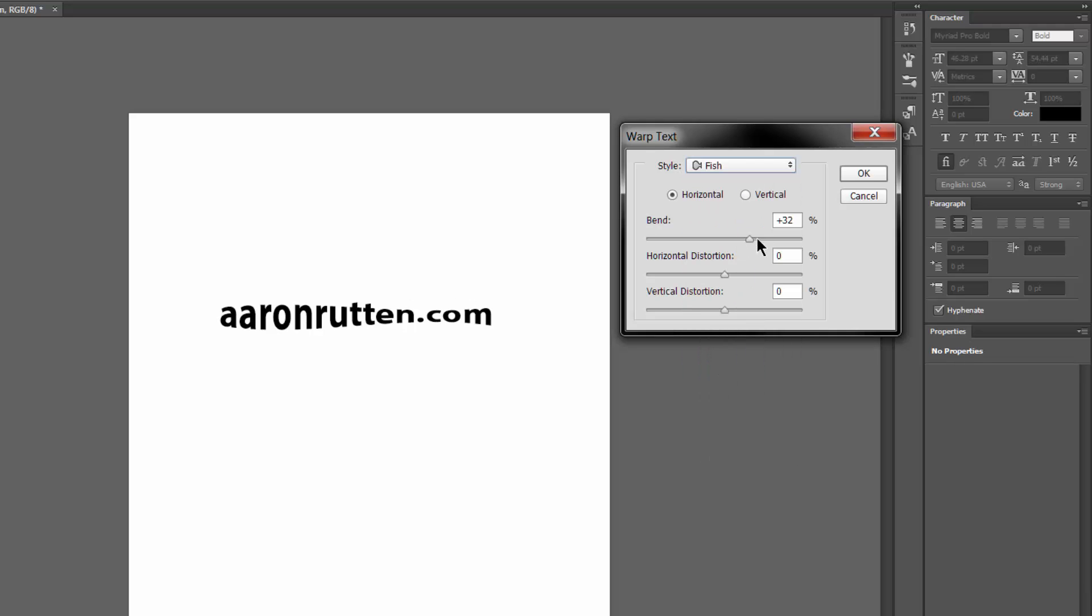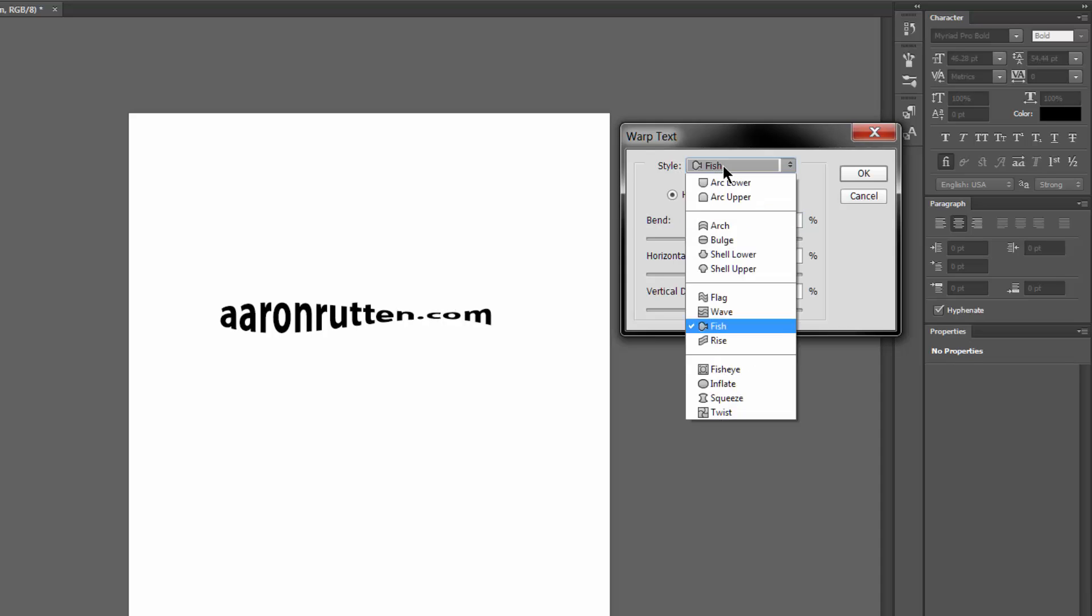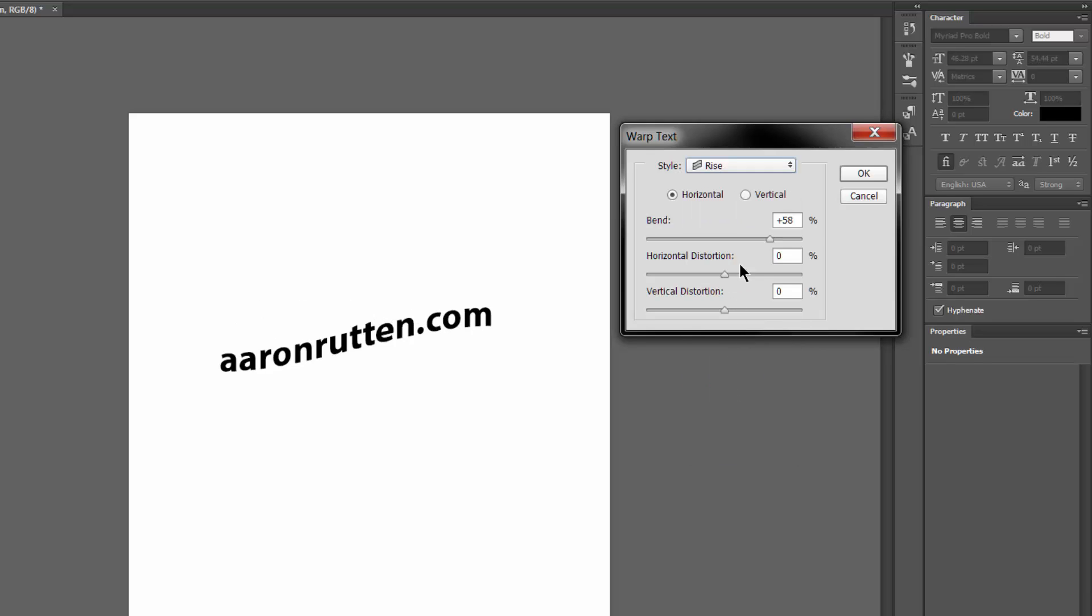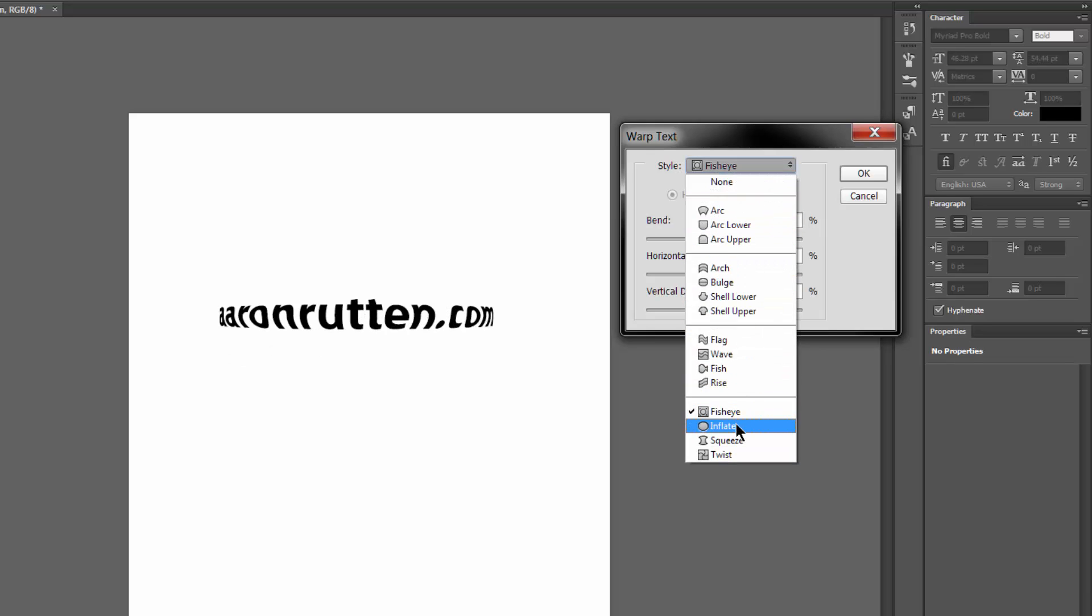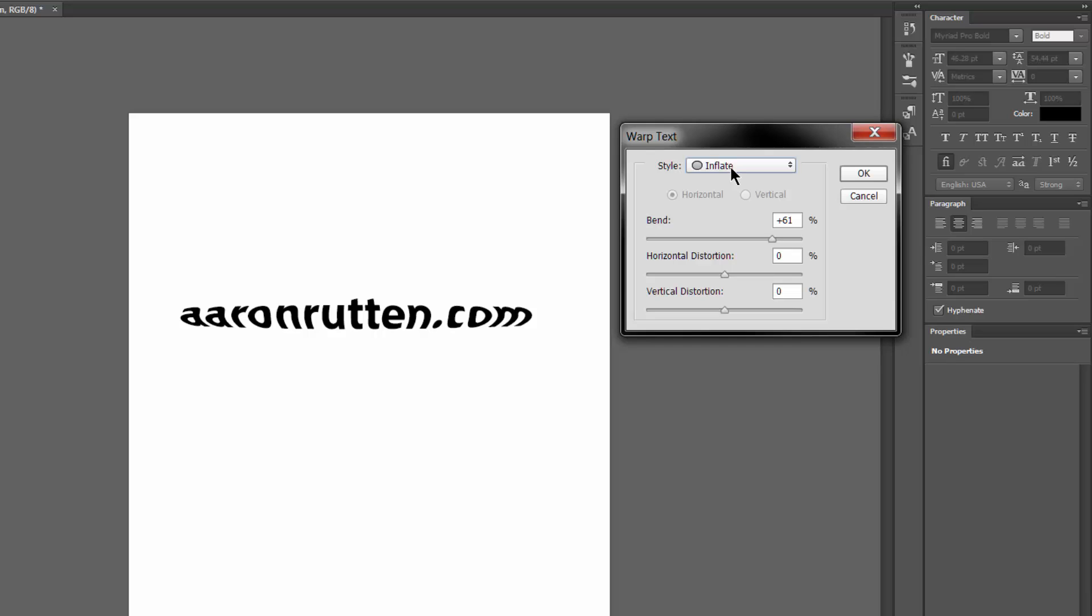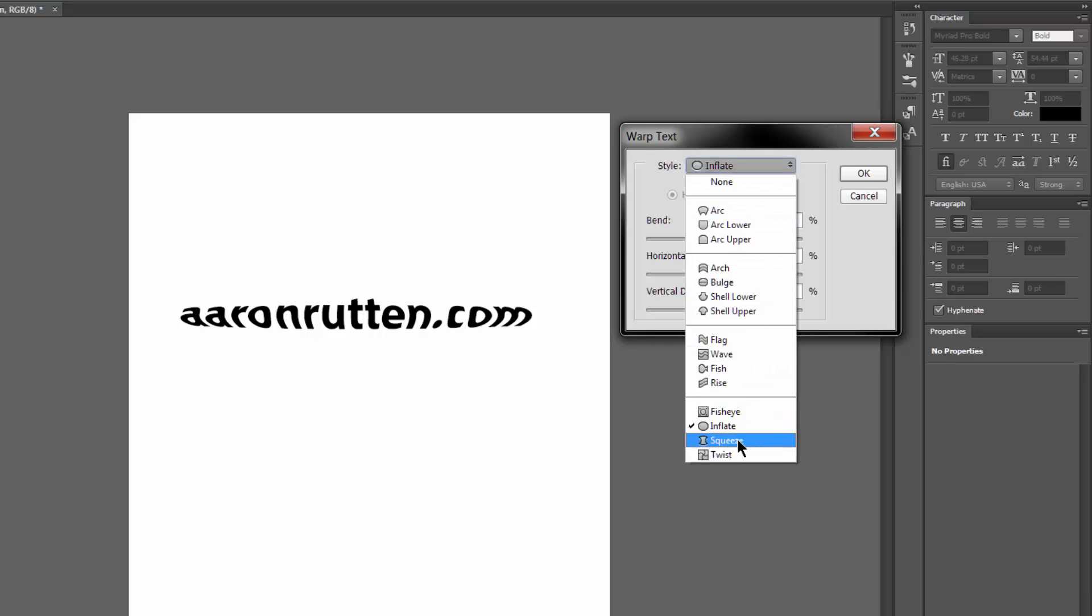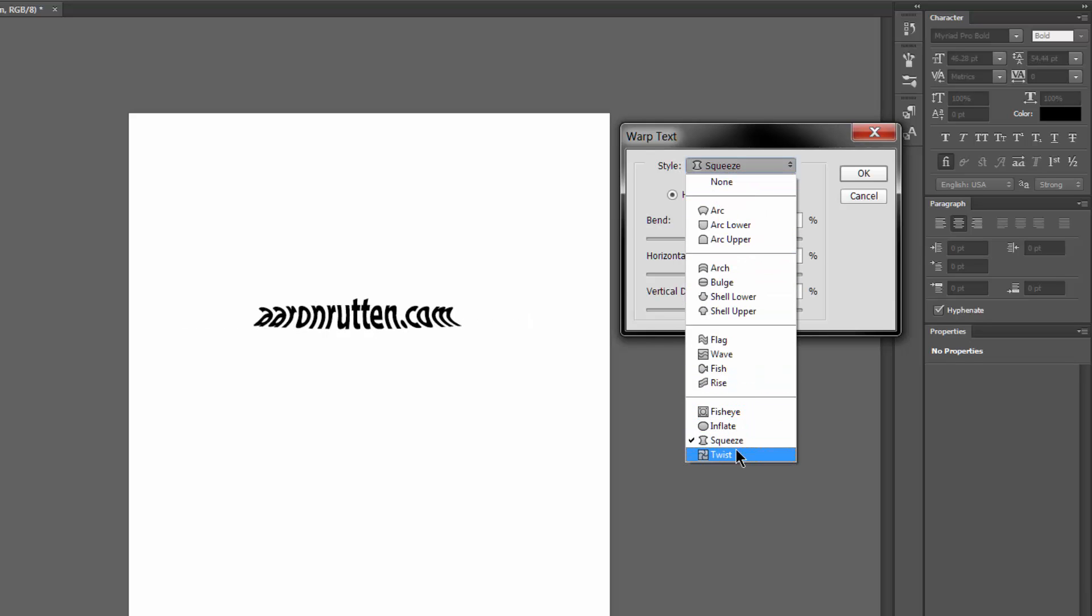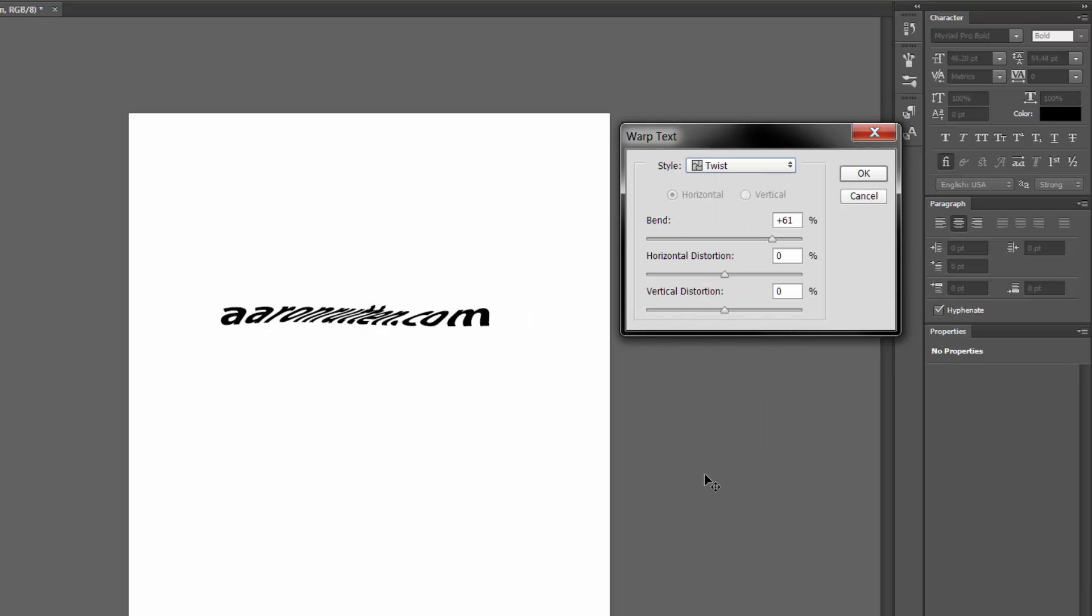There's Fish. I can't imagine anybody would ever use Fish, but maybe some bait shops out there use this. And Rise. Then there's a lot of these that are just kind of silly. You probably won't use them, but they're here in case you want these effects.